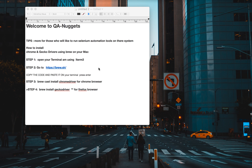Welcome to QA Nuggets where we share tips. I just want to share with you this afternoon some tips on how to install drivers via your terminal, especially Chrome driver and Gecko driver, for those who are interested in Selenium Automation — trying to run automation functional script testing on your Mac.